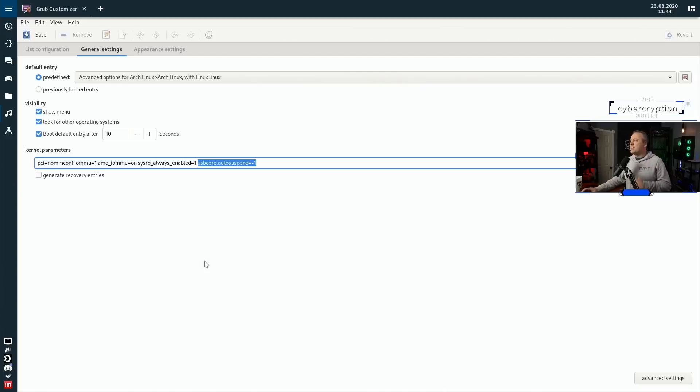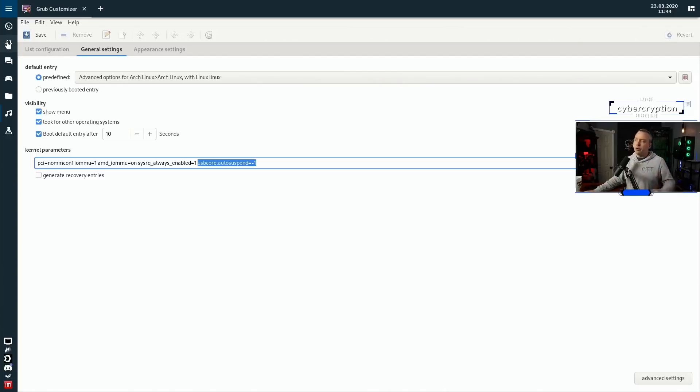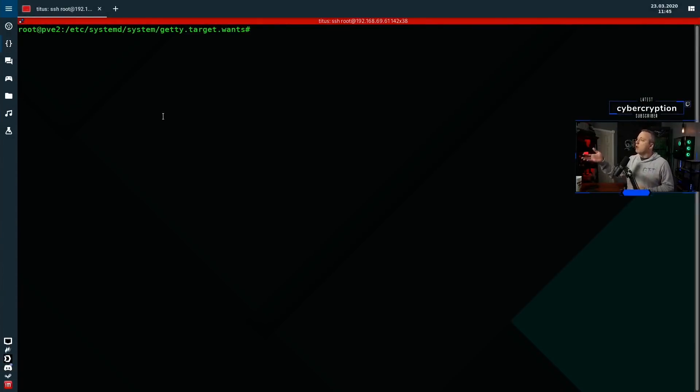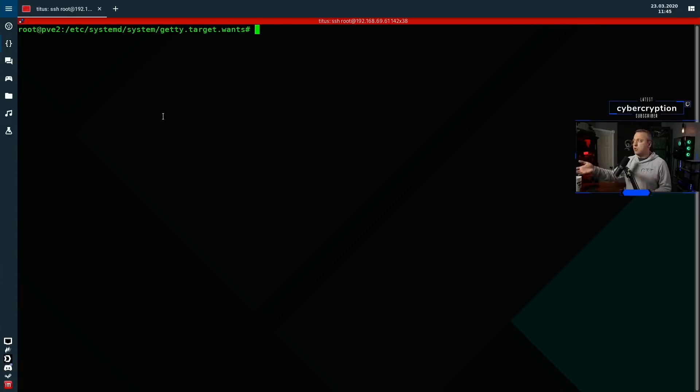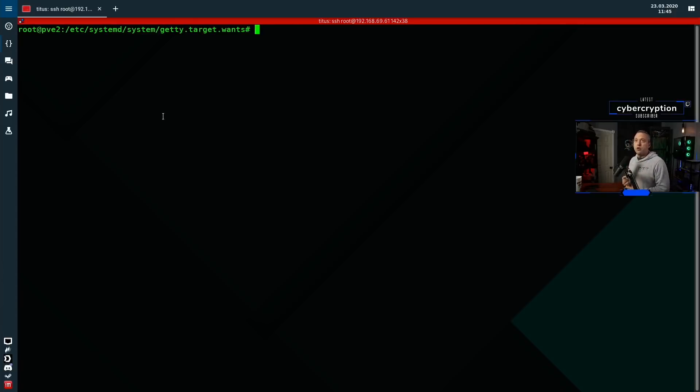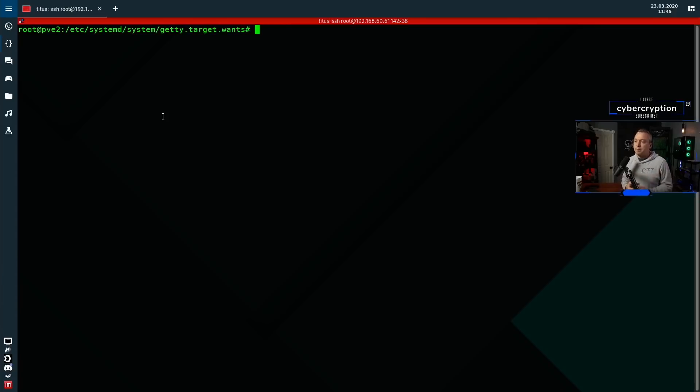That brings us to tip number two, and that's going to be more for the Linux server crowd, but you might use this as well. When it comes to auto-logging in, I'm logged in through SSH on a Linux server which is right up there, and that server doesn't have a keyboard or mouse. I want to make sure it always auto logs in.